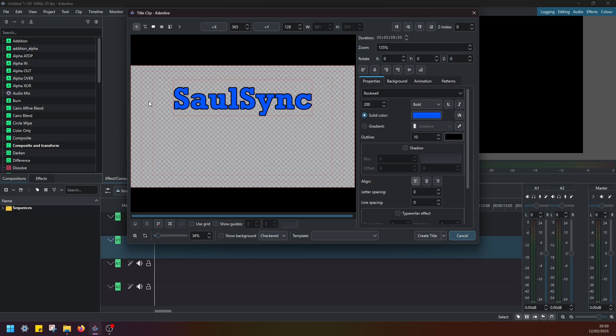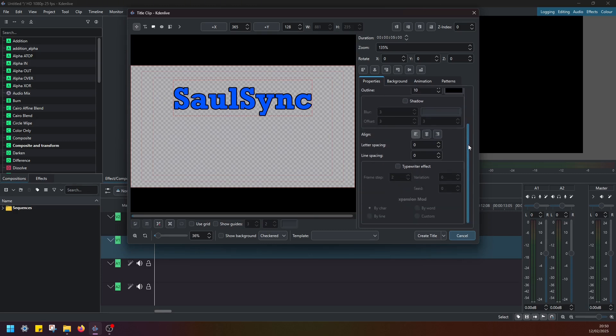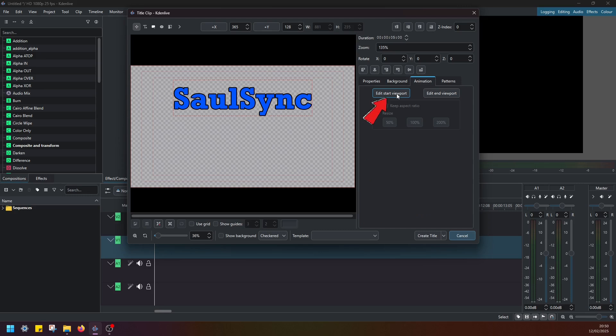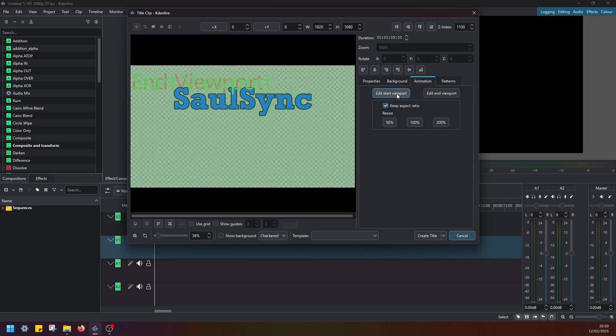Once you're finished with adjusting the settings on your text, once you're happy with the text format, next you have to navigate here to Animation and then Edit Start Viewport.